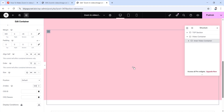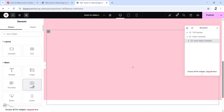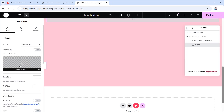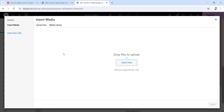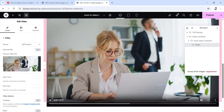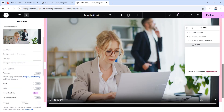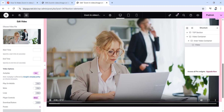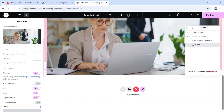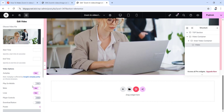Now inside this container we're going to add some widgets. Click the plus icon and drag the video widget in here. I want to use my own video, so I'll change the source to self-hosted and upload a video from my WordPress media library. Once added, turn on autoplay so the video is always playing, then turn mute and loop on as well. Turn the other options off — only those three are set to yes.